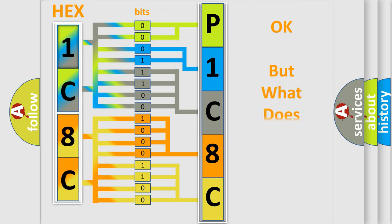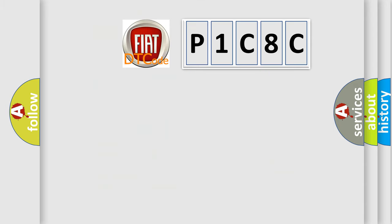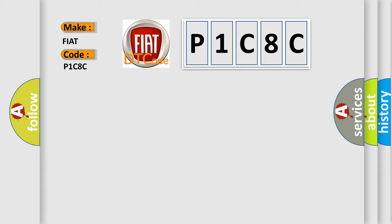The number itself does not make sense to us if we cannot assign information about what it actually expresses. So, what does the diagnostic trouble code P1C8C interpret specifically for FIAT car manufacturers?